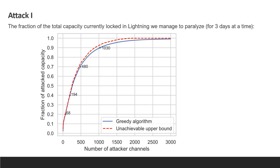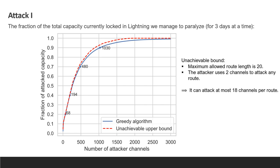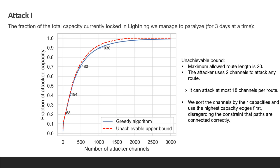At first thought, you could think that our heuristic algorithm might be far off the best thing we can do. But we actually have an upper bound on how well we can break up the network. To calculate this bound, we pay attention to the fact that attacked routes consist of at most 18 channels that do not belong to the attacker itself. We bound our results by letting the attacker paralyze 18 channels for every two channels it opens and letting it select the channels by decreasing capacity, completely ignoring the fact that these channels may not be connected to form proper paths. This idealized upper bound is deprecated by the red dashed line in the graph. You can see that the results of our greedy algorithm are very, very close to this upper bound, to the point where we felt we did not need to invest more effort in improving the heuristics.